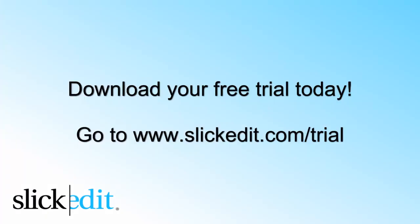Download your free trial today. Go to www.slickedit.com/trial